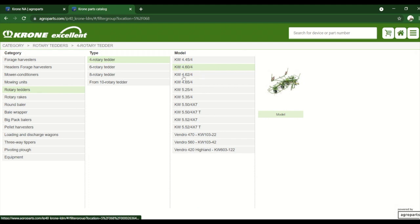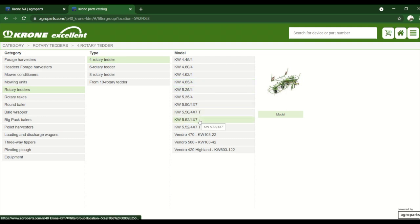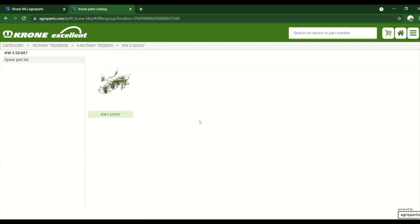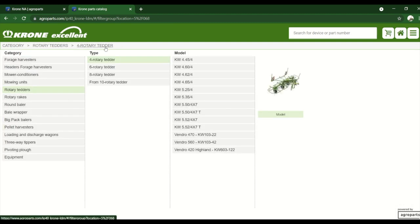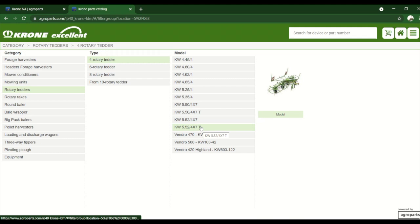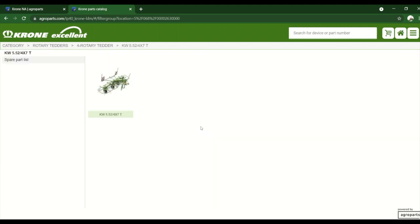And now we need to know of course the model of our tedder, so we'll go with the KW 552. Actually we want the T, so the T means drawbar. Without the T it could be either a three-point or a two-point, it all depends, but we want the T there so now we have a drawbar model.